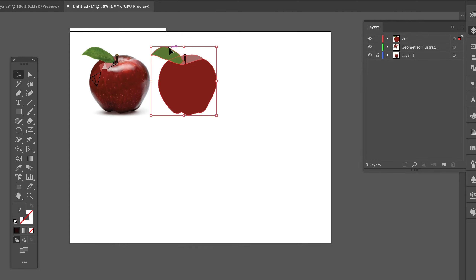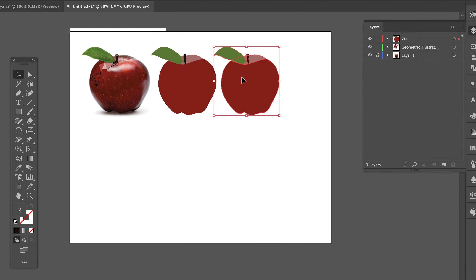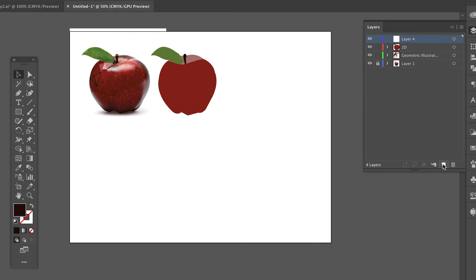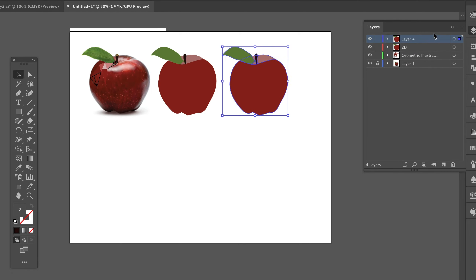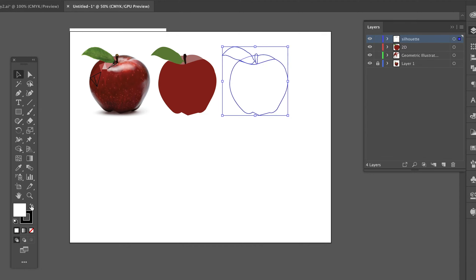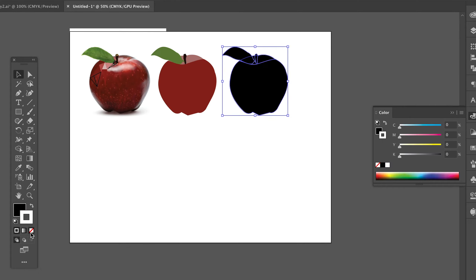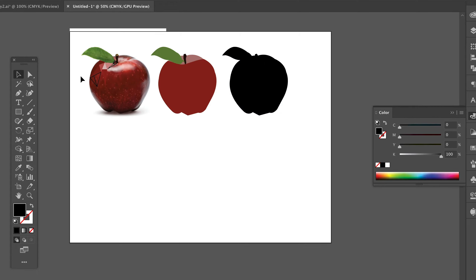I'm actually going to take this and duplicate it — option-click to duplicate it — for the next one, which is going to be the silhouette. While I still have it selected, Command+X cuts it out and I put it into its own layer with Command+V. So now I've got the silhouette. This one's super easy — I'm going to go default black and white, but I want black as the fill and no stroke. And there is my simple silhouette.